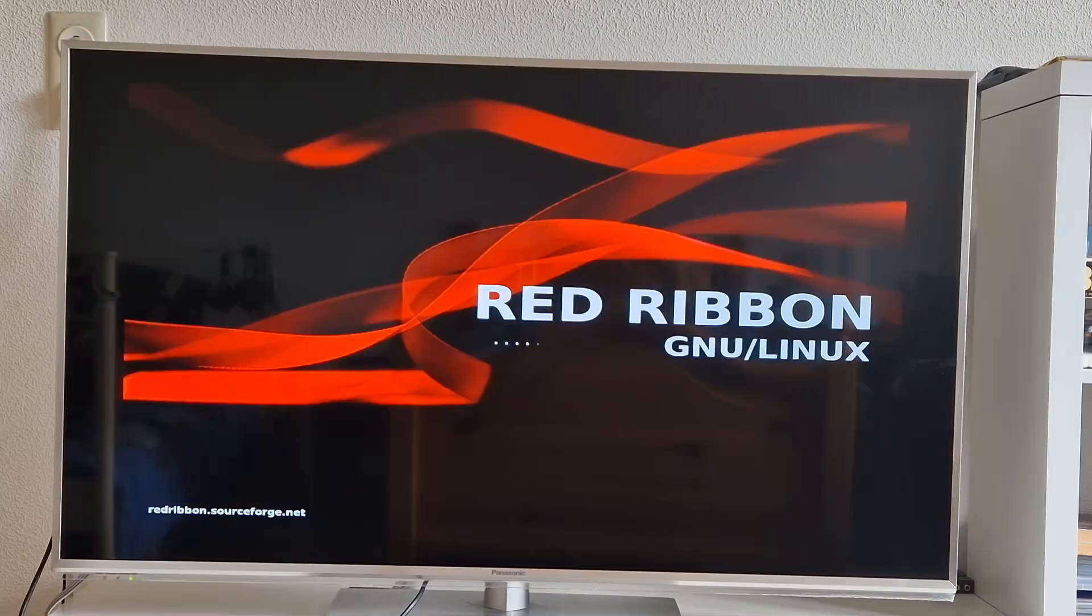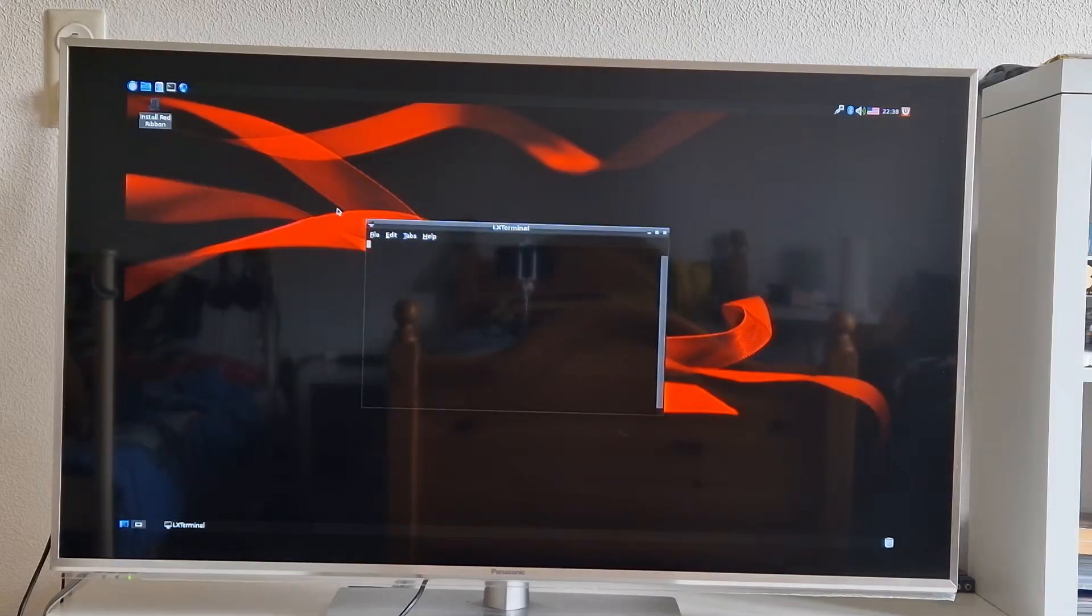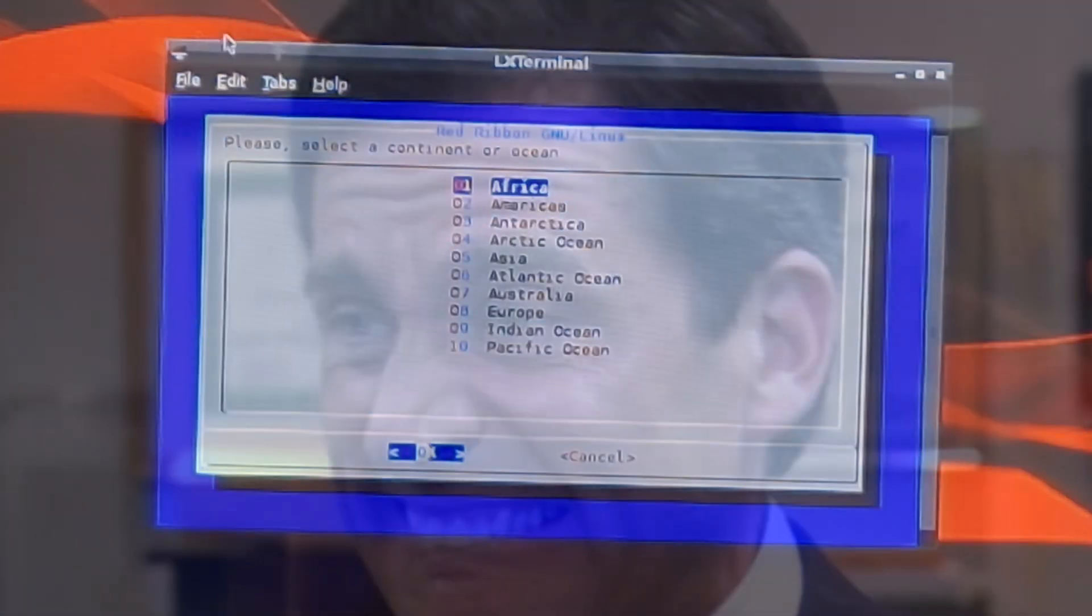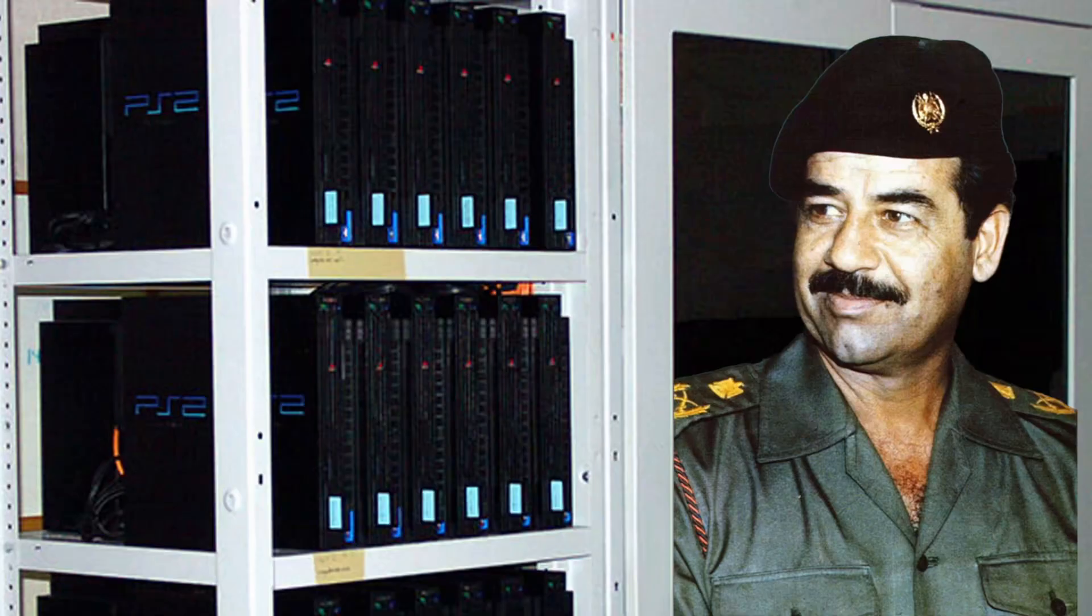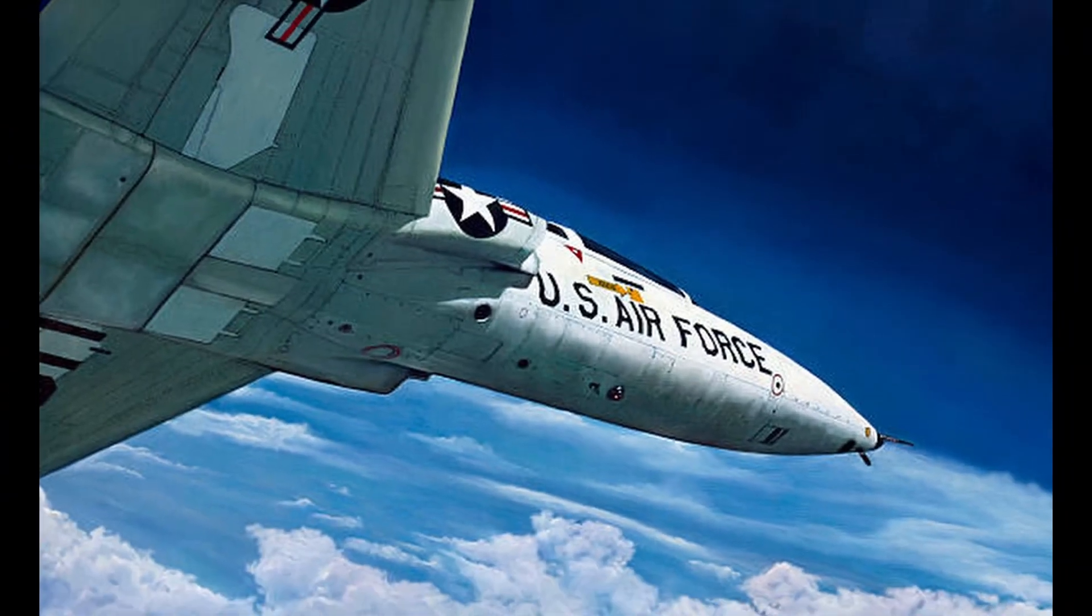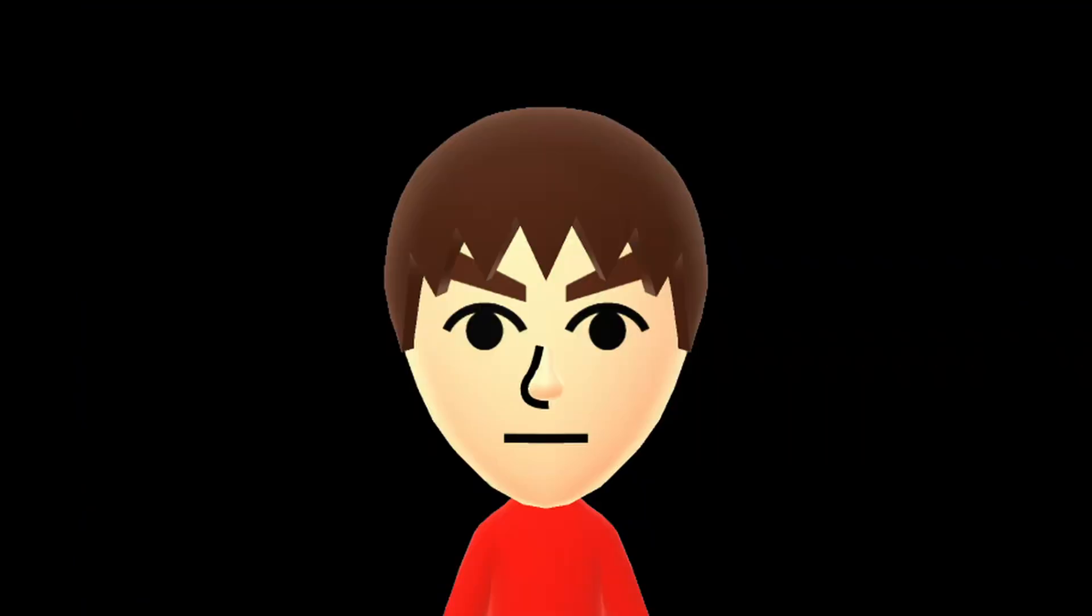It took a while, but look, it launched! Believe it or not, so far this has been the easiest thing I've done on this channel, but you know it never stays that way. And did you know that Saddam Hussein used to have a supercomputer with PS2s and the US Air Force used to have a supercomputer with PS3s? That's interesting.